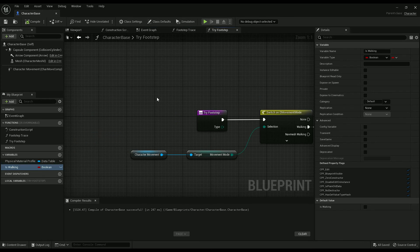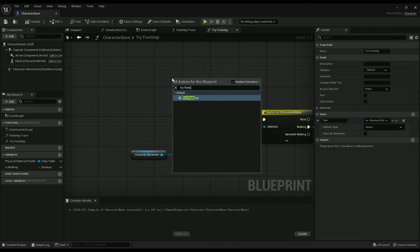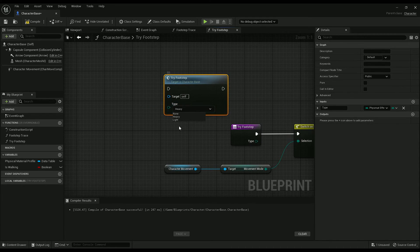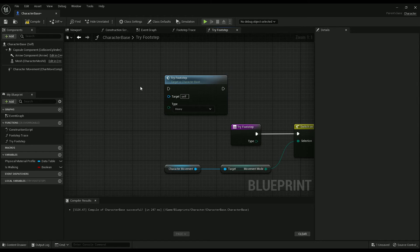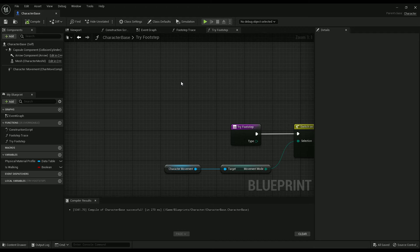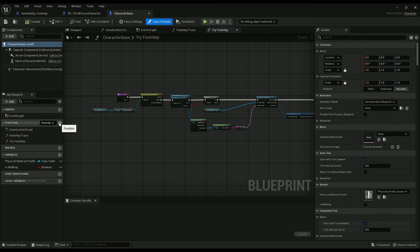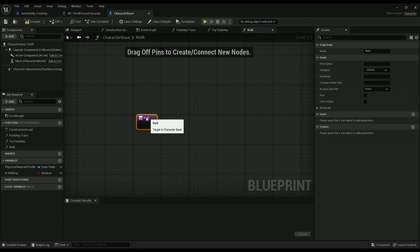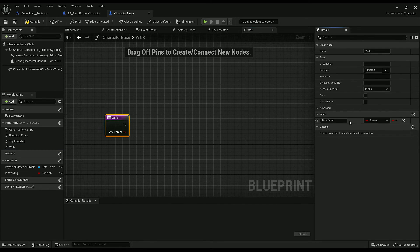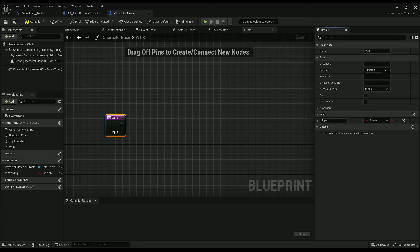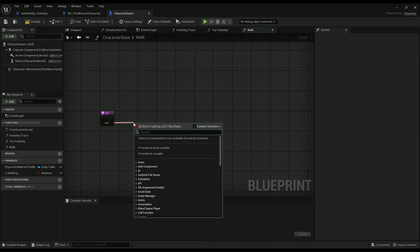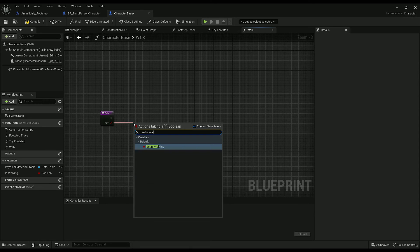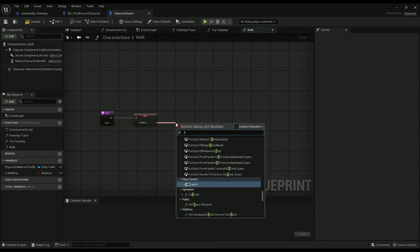There are a multitude of ways to change this when you call try footstep. But as it stands right now there are only two options, so we're using a boolean. Let's create a walk function — we'll call it Walk — and this will be input-based. Right away, set is walking and then branch off that, grab character movement, and set max walk speed. Copy that down below.